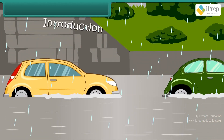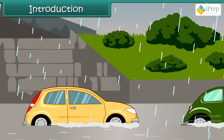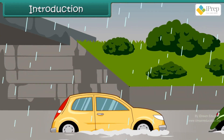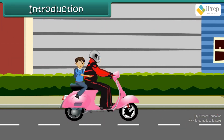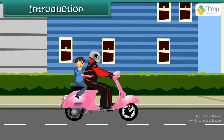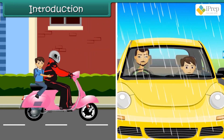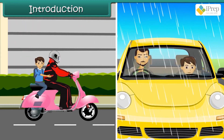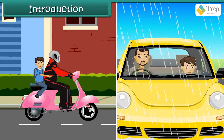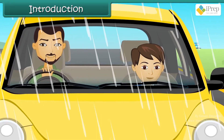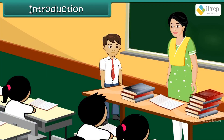It was raining heavily. Manish used to go to school on scooter with his father. But today, his father dropped him to school in his car. While on his way, Manish thought of asking his teacher what other means of transport are used by students to reach their schools.